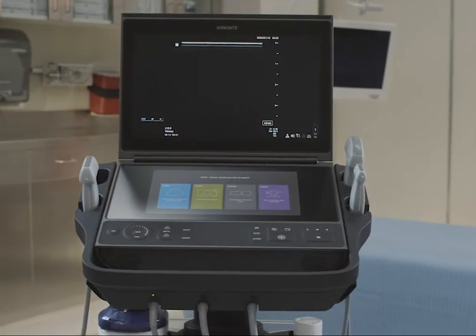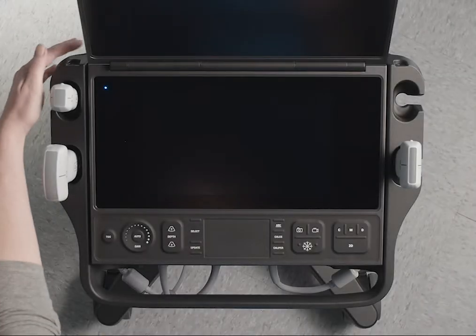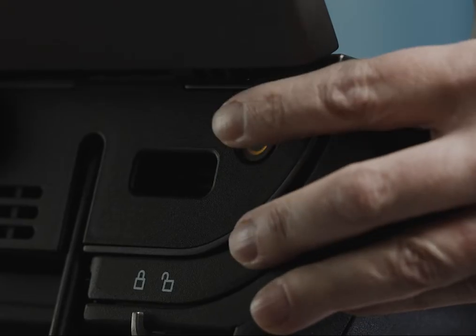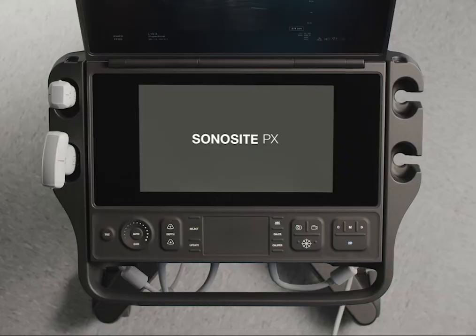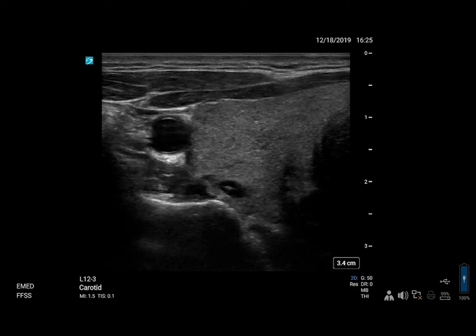Welcome to the Sonosight PX Help video: Performing an Exam. When you turn on the Sonosight PX, it opens in the default 2D Scan mode.